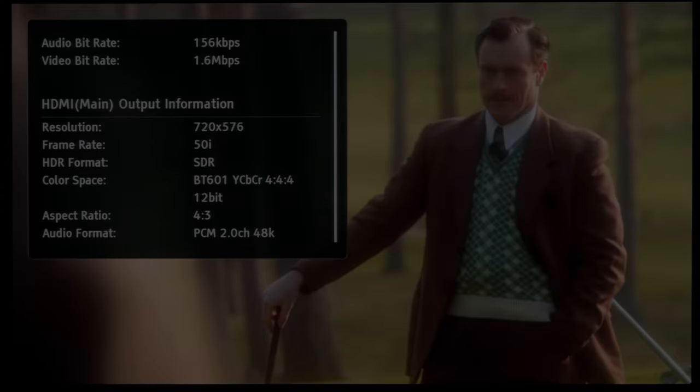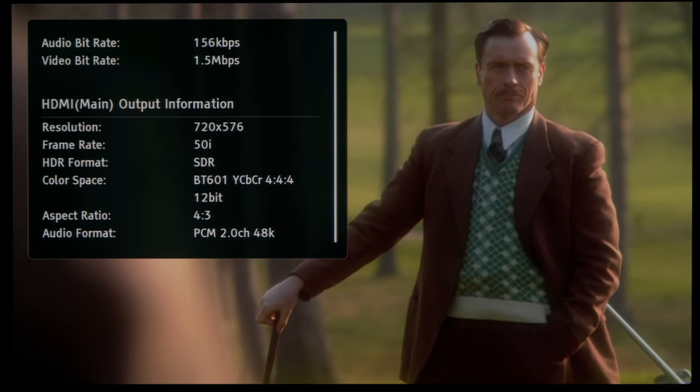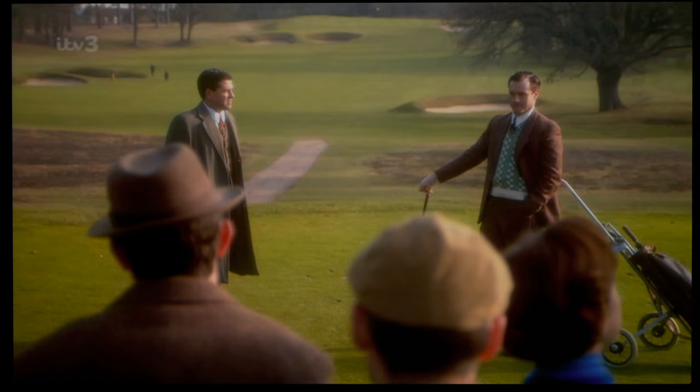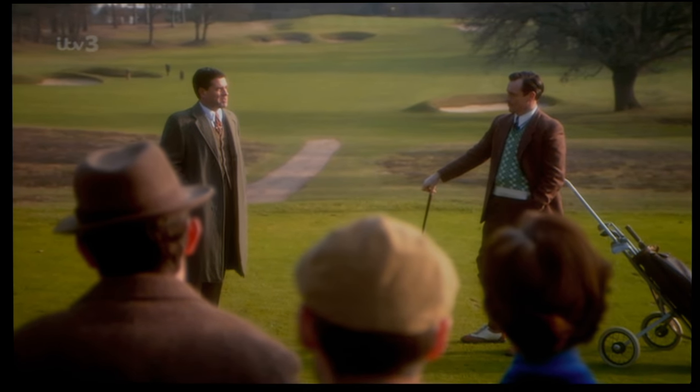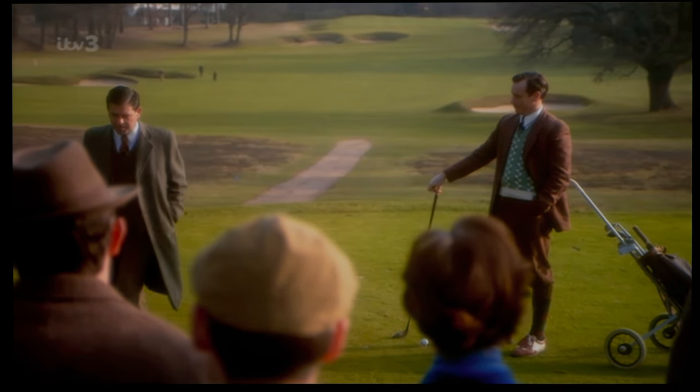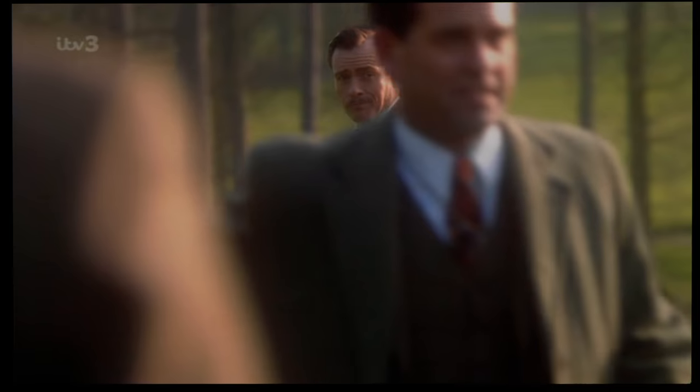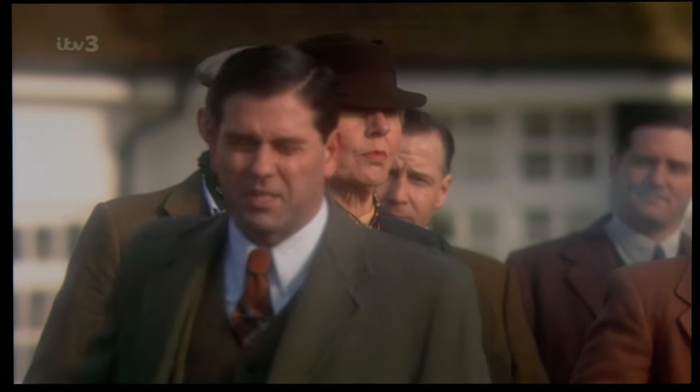But when it came to bit-starved content with lots of compression artifacts, the upconversion method on the Philips 806 can cause compression artifacts to become more obvious and noisy.